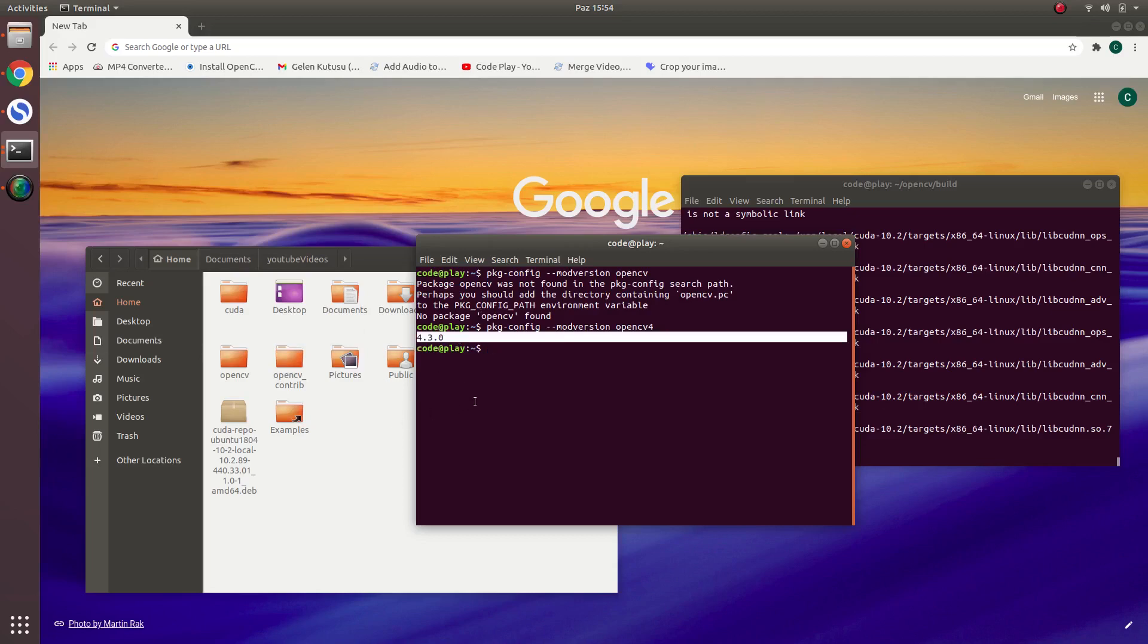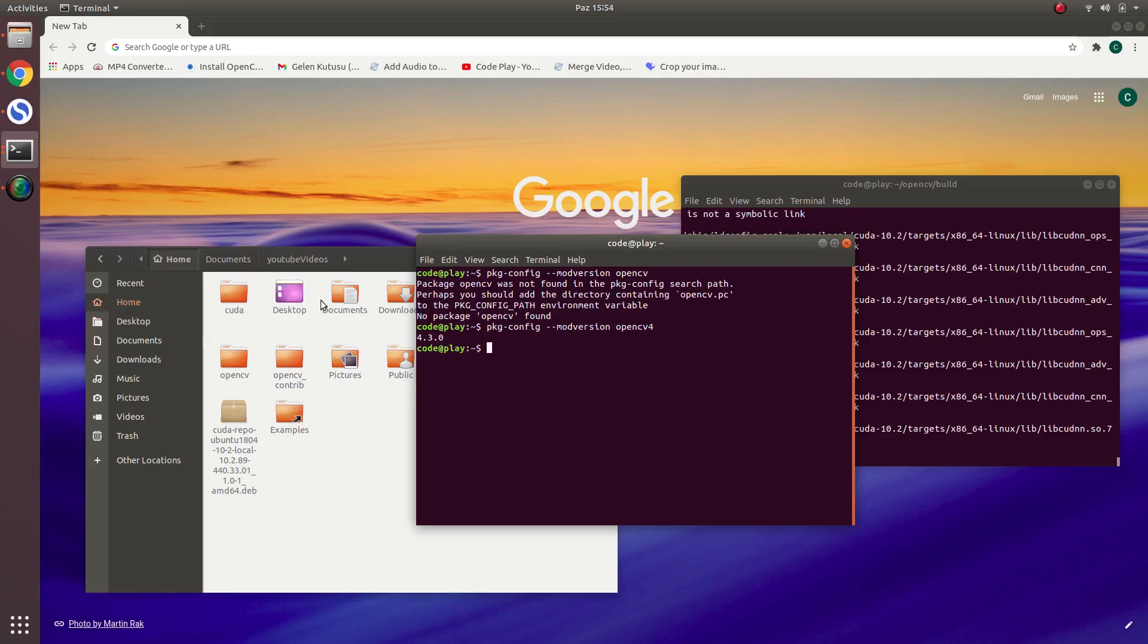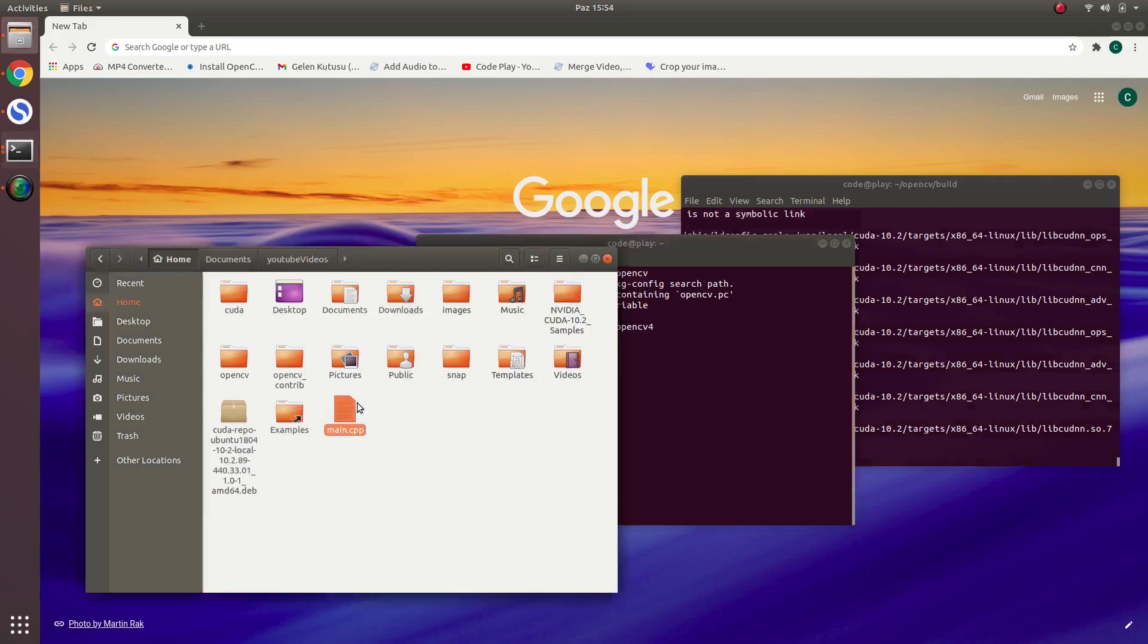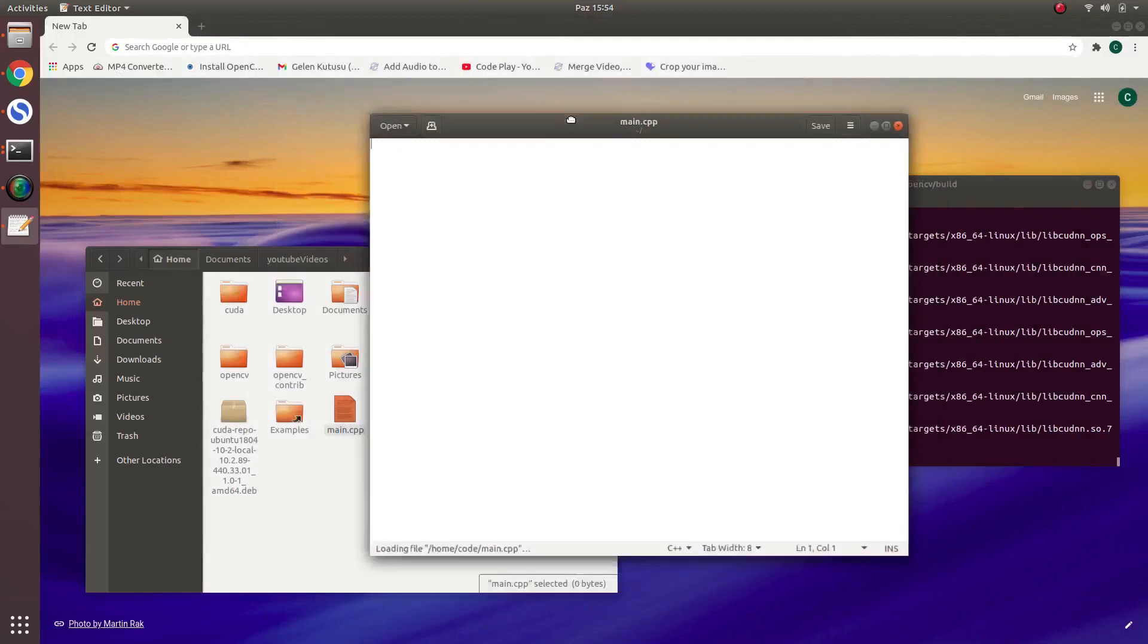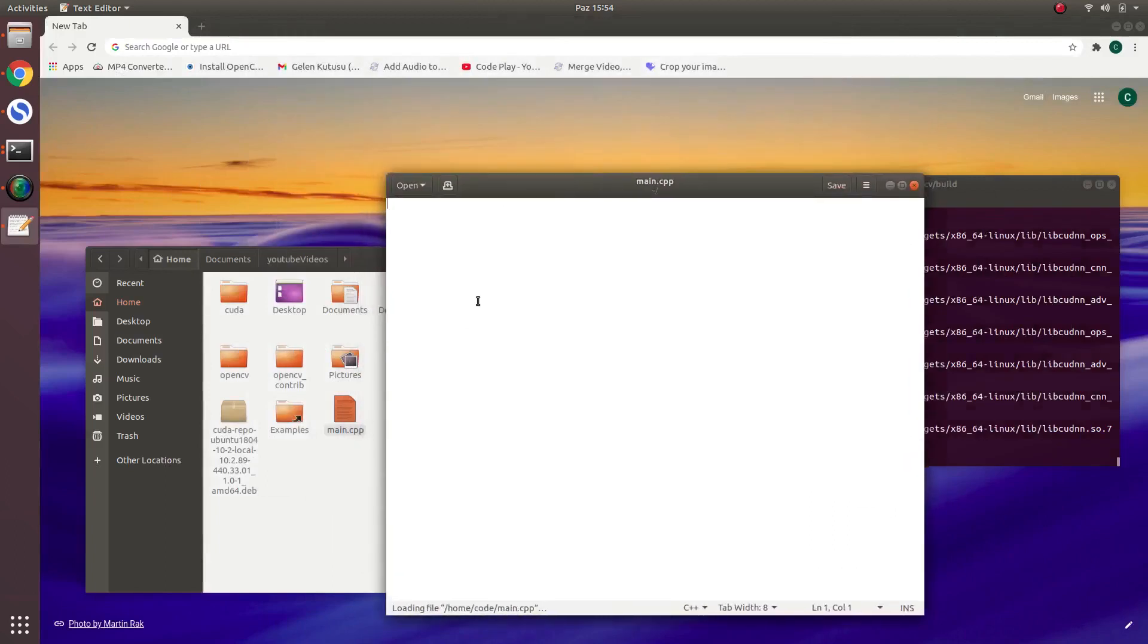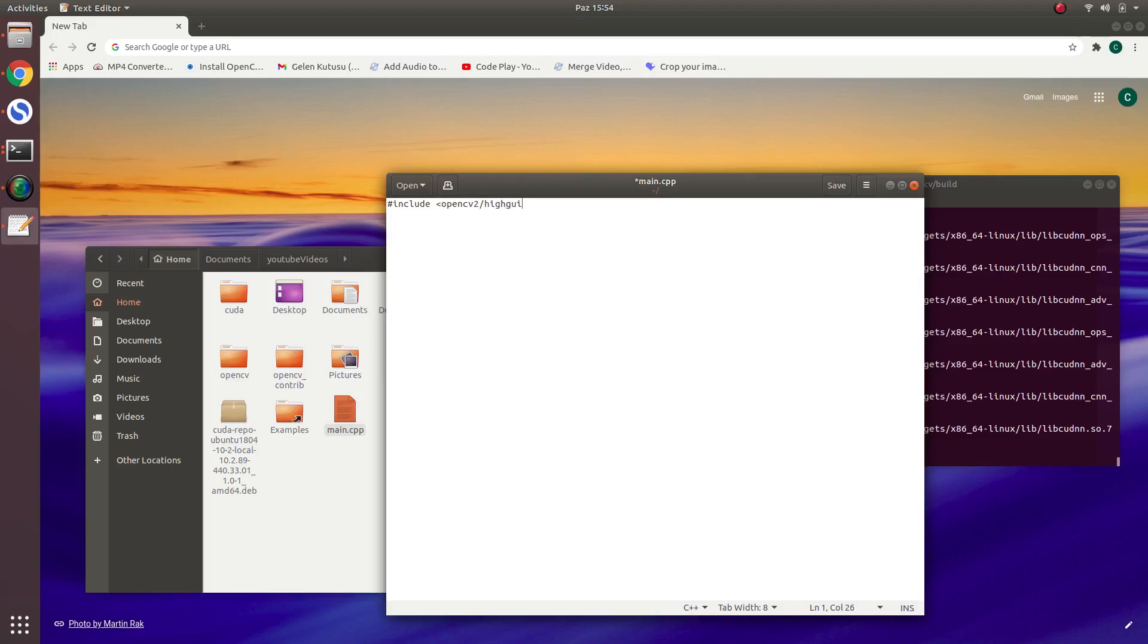To be sure let's make an example. Let's create a CPP file to be sure. In here, and let's include OpenCV2/highgui.hpp.